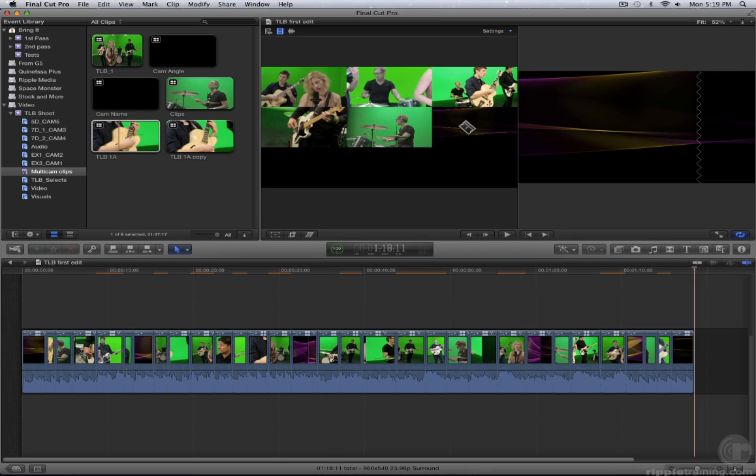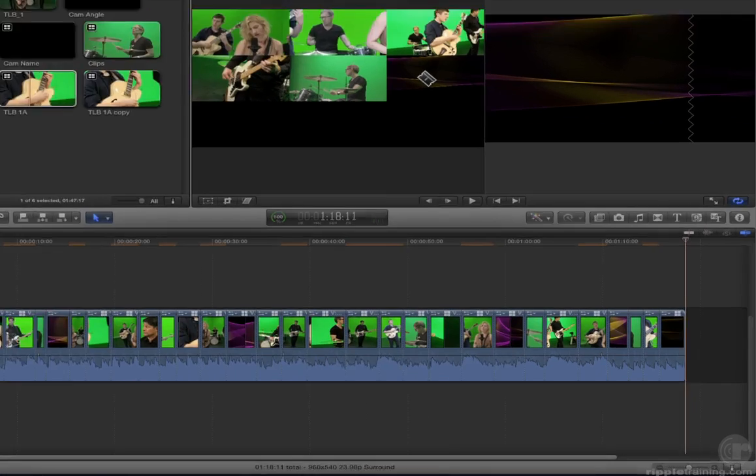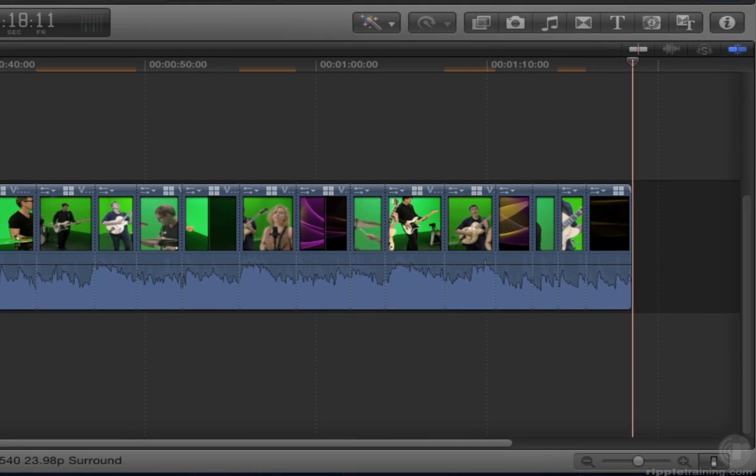The multicam clip has now been cut into a series of clips. Your cuts are actually continuous through edits and are represented by vertical dotted lines.